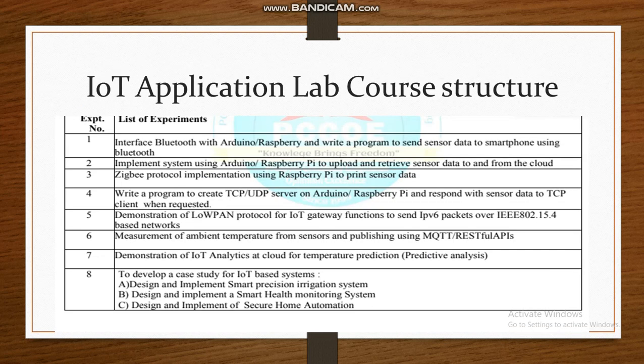The labs start from very basic to advanced. The first experiment covers the Bluetooth protocol; the second involves implementation using development boards and handling data to and from the cloud; the third involves the Zigbee protocol; the fourth covers TCP/UDP; the fifth covers 6LoWPAN. Each experiment focuses on one protocol with a small demonstration module, and in experiment eight you will design a full IoT application selecting the proper protocol at the proper layer.